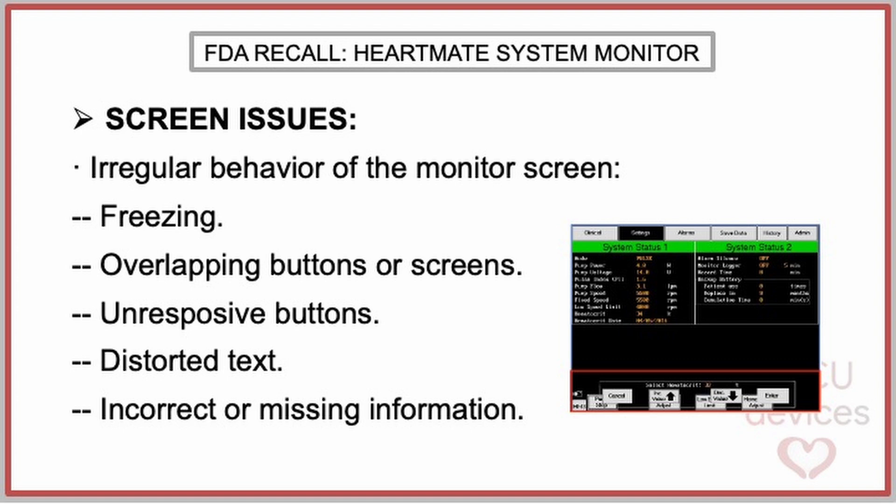The company has alerted about an irregular behavior of the monitor screen. These issues include screen freezing, overlapping buttons or screens, unresponsive buttons, distorted text or graphics, and incorrect or missing information on the display.